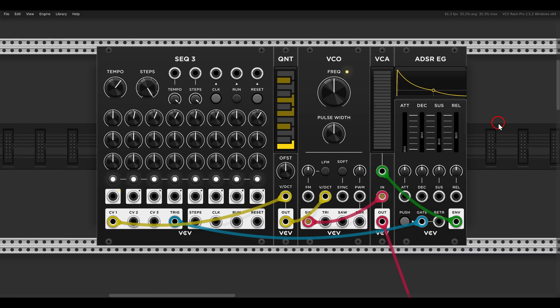Today I want to show you a simple technique you can use to create a similar effect to parameter locking — having parameters change only on specific steps — and it's actually so easy in modular. I'm sure you're already doing this in your patches. At the end of the video, I will also show you how to do something like motion recording, so moving a parameter and recording the movement.